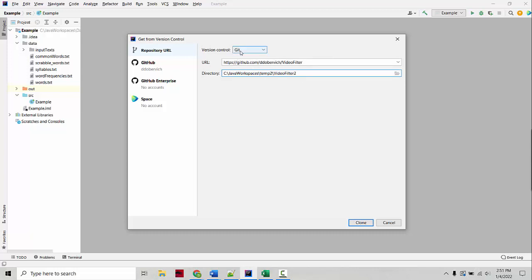Maybe it will say something about Git not being installed properly. If it does, you can click Configure and you should probably type in the path to your version of Git.